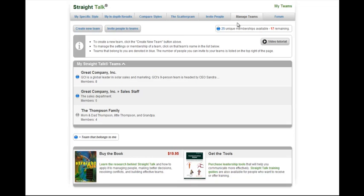Straight Talk Teams allows anyone within a team to see each other's communication style and compare styles with anyone on that team. It's basically like purchasing a Power User subscription for anyone you invite to the team.